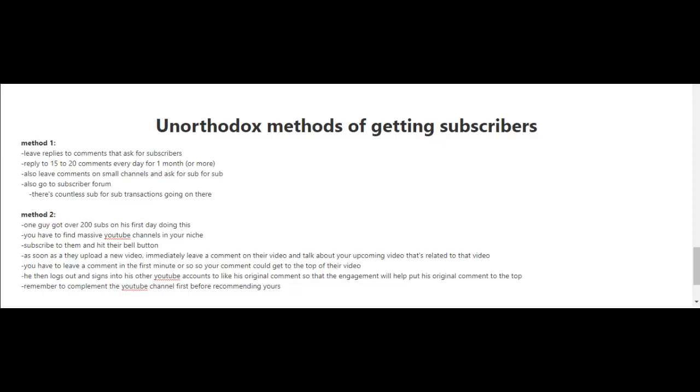Unfortunately, YouTube doesn't really promote videos created by YouTube channels with few subscribers or that are new. So you're really going to have to do some hustling here.